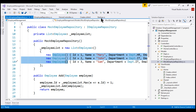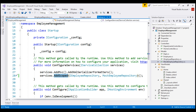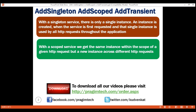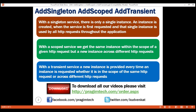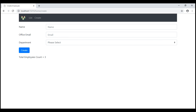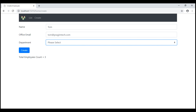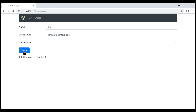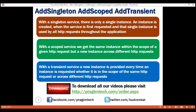Now let's use AddTransient instead of AddScoped to register our service and see the behavior we get. With a transient service, a new instance is provided every time an instance is requested, whether it is in the scope of the same HTTP request or across different HTTP requests. When we issue a GET request to /home/create, we see three as the total count of employees. Now let's provide the details of a new employee and click the create button. No matter how many times we click the create button, the total employees count does not move beyond three.